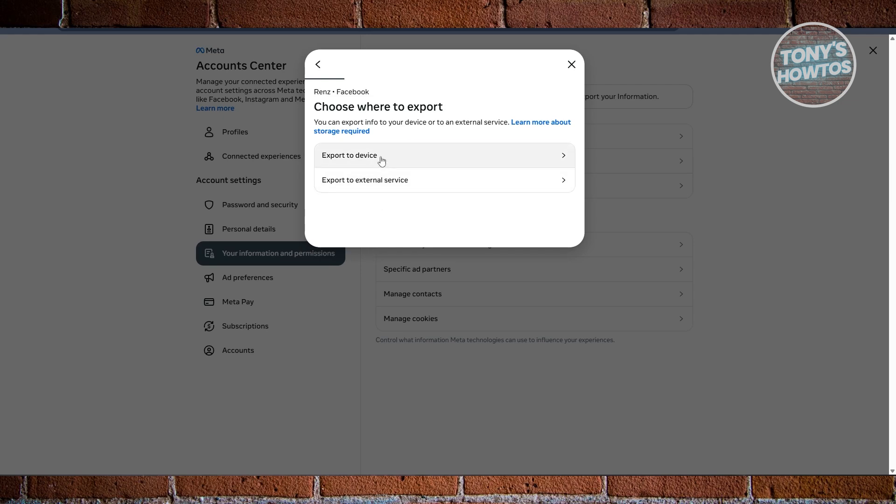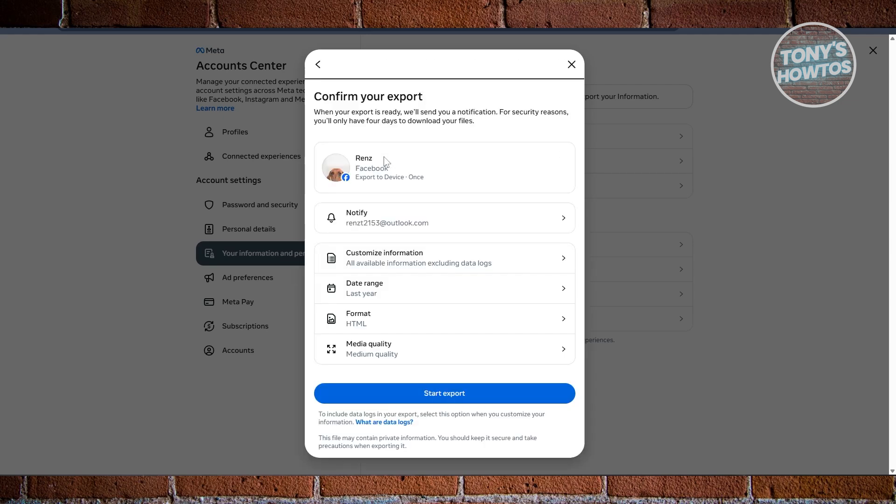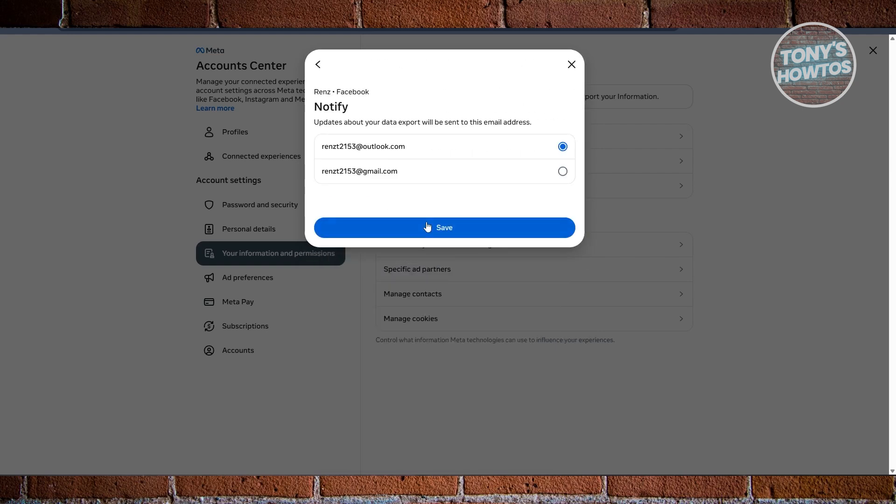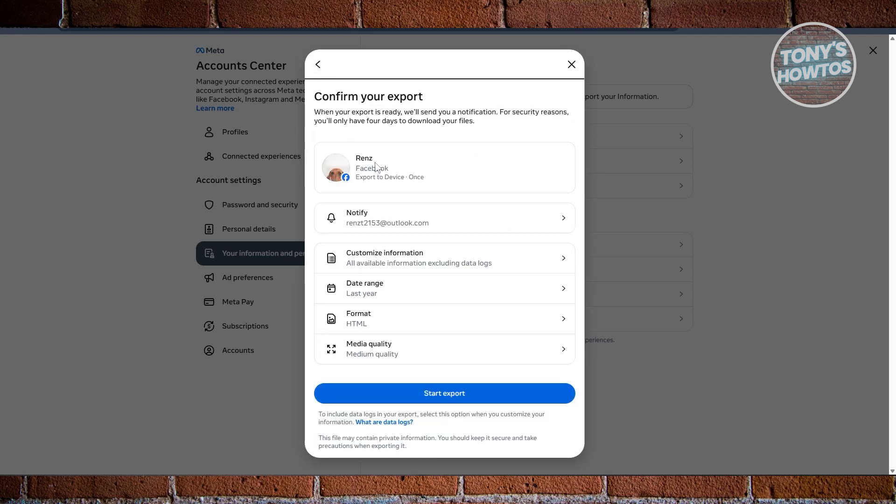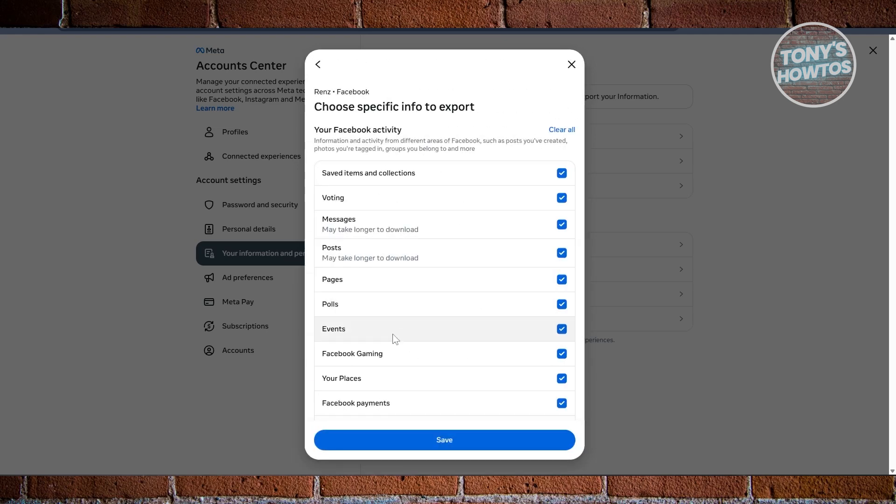Now from here, you need to specify a few things, like where you'll be notified. For example, you could choose your email address that is available in your account. You could also customize your information, like which information is going to be included.